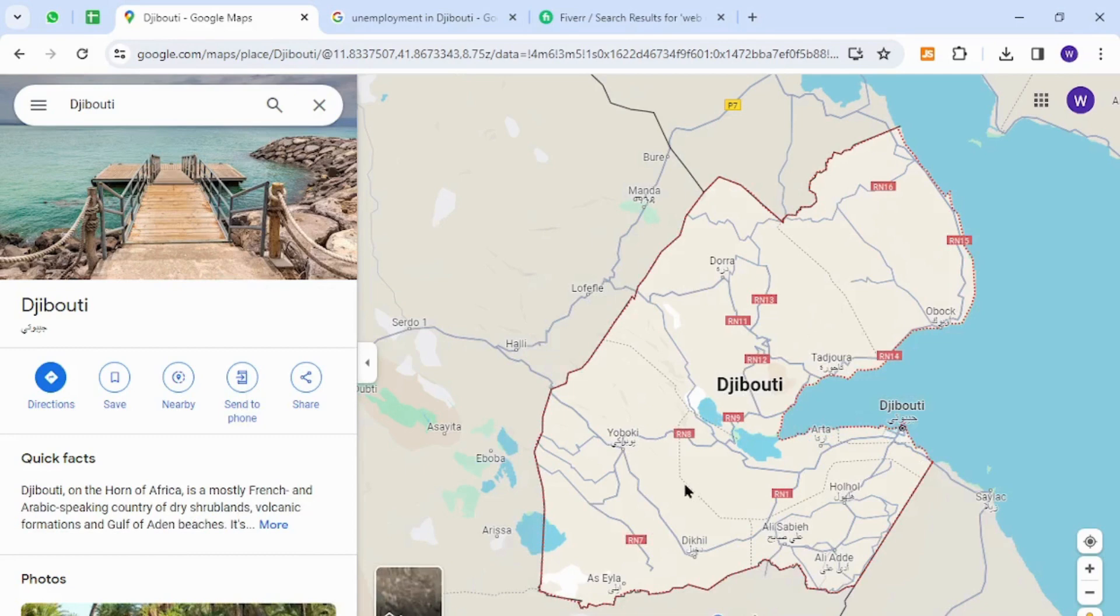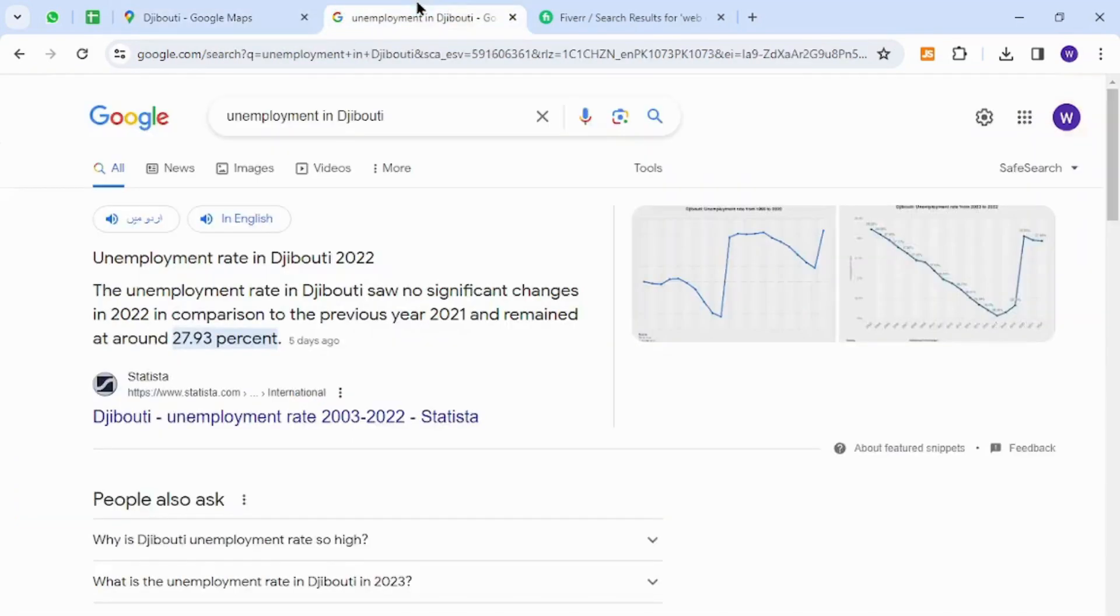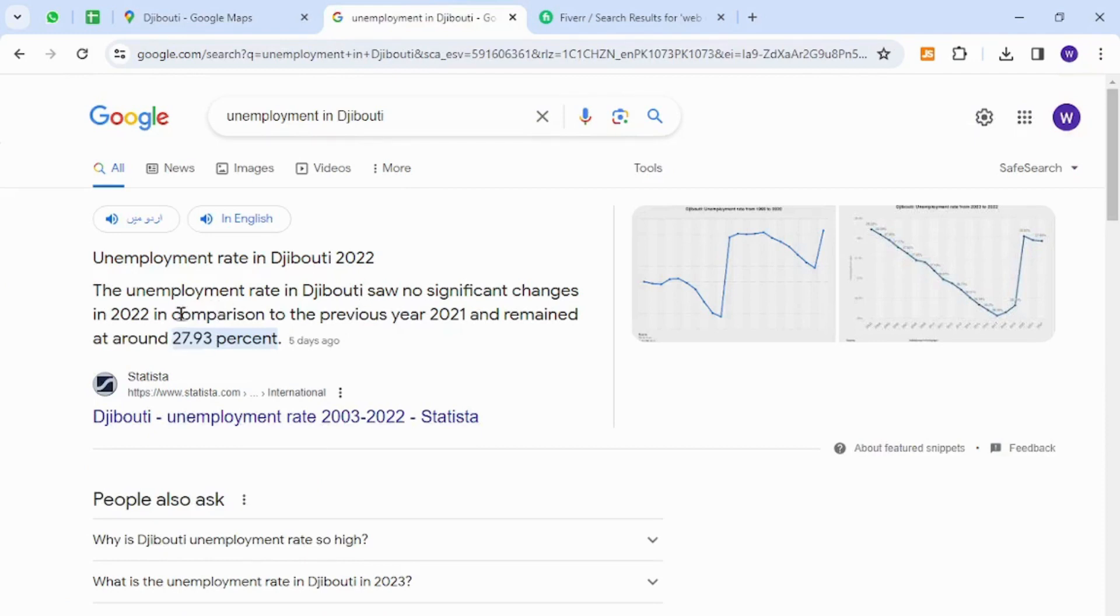Interestingly, the unemployment rate in Djibouti is 27.93 percent, which is very high. There are thousands of unemployed people that can make money online from freelancing without any investment or capital.